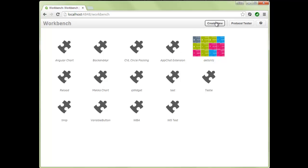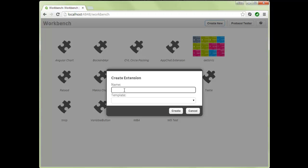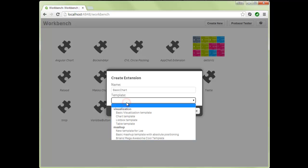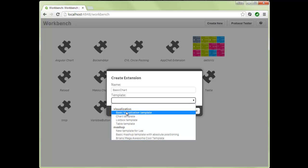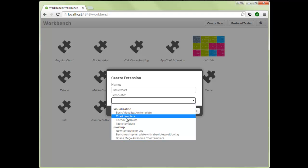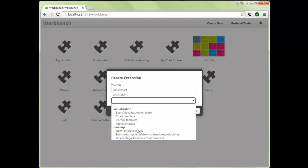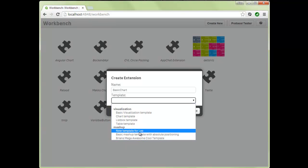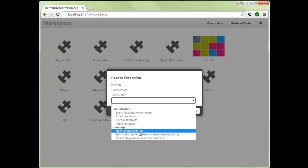So let's start building a visualization. We can hit the Create New button, name our visualization — let's call it 'basic chart'. What's exciting is that we've started shipping a lot of new templates: a basic visualization template, chart templates, list boxes, tables, and different mashups. It's also possible for developers to build and distribute their own templates within the community.